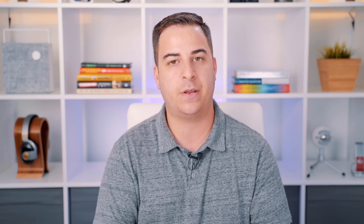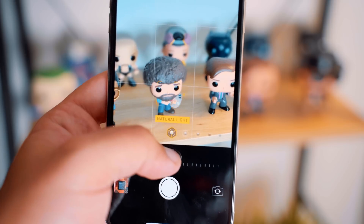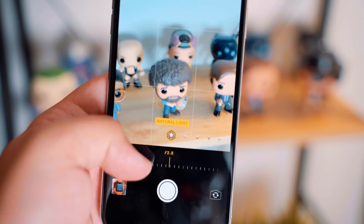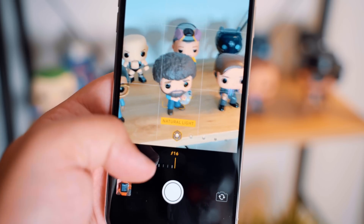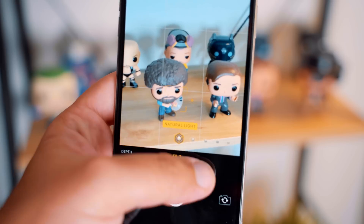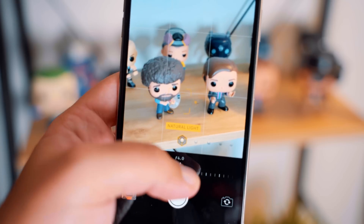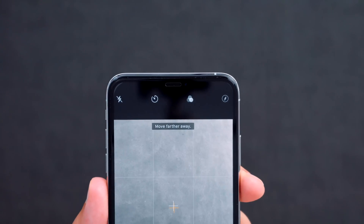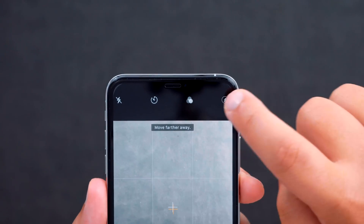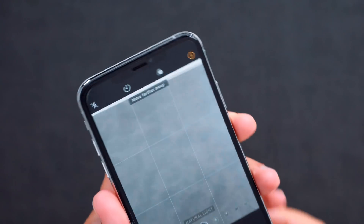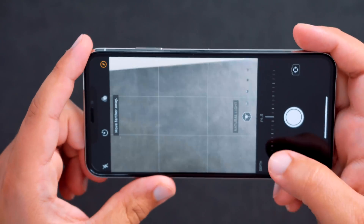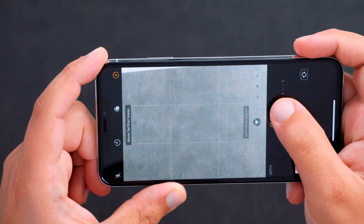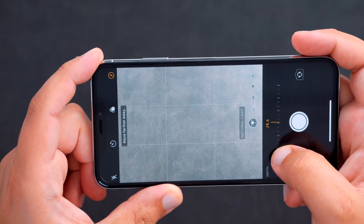In the iOS 12.1 beta, which was just released a few days ago to those running the developer previews, the depth control slider can now be adjusted in real time before you actually take the picture. This gives you the ability to see exactly how the picture will turn out beforehand. To do so, just tap the new f-stop button in the top right corner and adjust the slider to your liking in both portrait and landscape orientations.